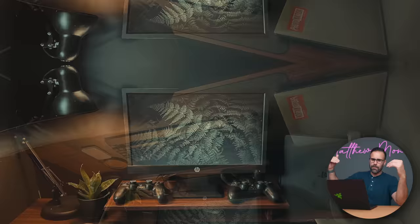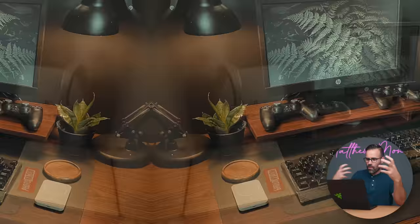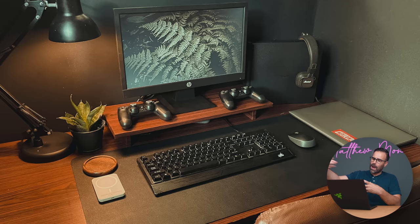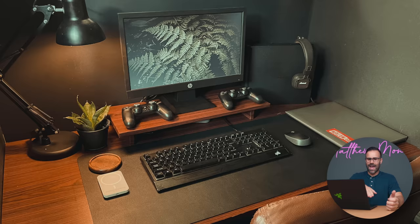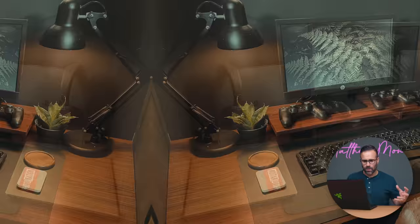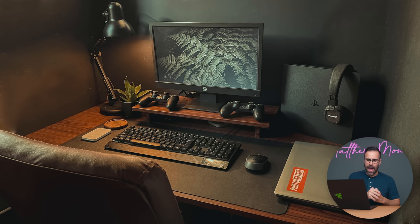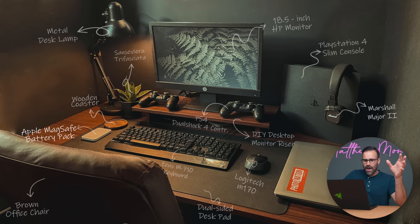You're using a Lenovo IdeaPad 330. That's probably my only complaint is that the Lenovo IdeaPad is just sitting there. I would have loved to see it below your table or in a laptop stand because with the PlayStation 4 right beside it, it feels a bit too cramped. Maybe even under that laptop stand or monitor stand you have there would be a better place for it. You're using a Zeus M710 keyboard. You have a dual sided desk pad, brown office chair, Apple MagSafe battery pack. So obviously he's rocking an iPhone 12 or later. He has a wooden coaster, Logitech M170 mouse and a bunch of PS4 controllers. Overall, a very friendly budget and clean setup.